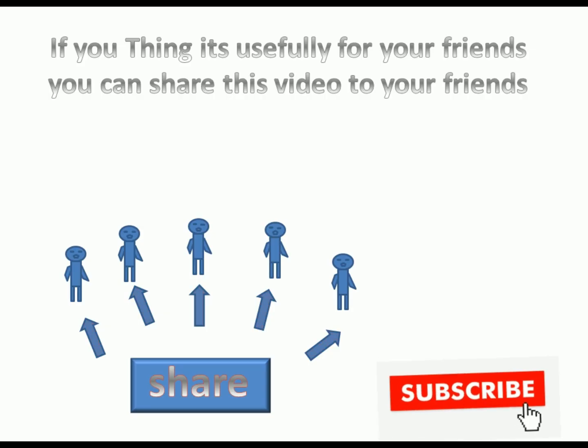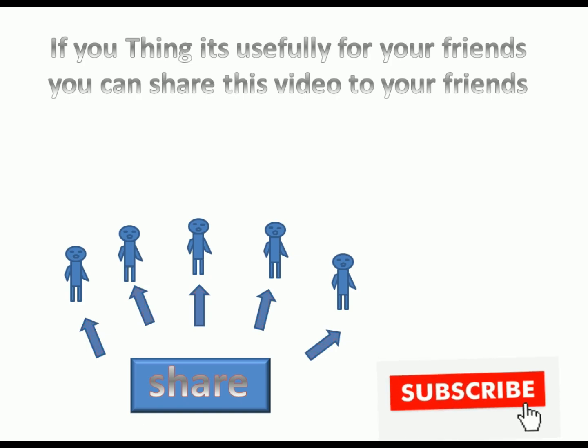If you think it's useful for your friends, you can share this video to your friends. Thank you for watching this video.